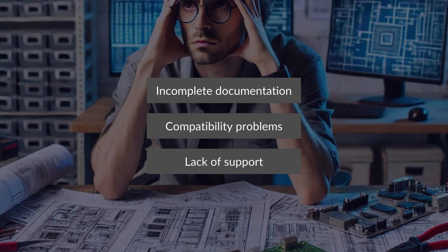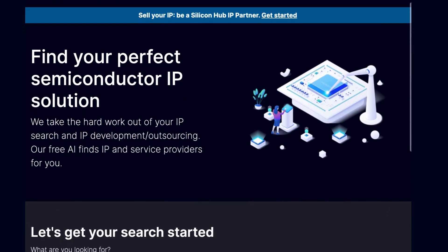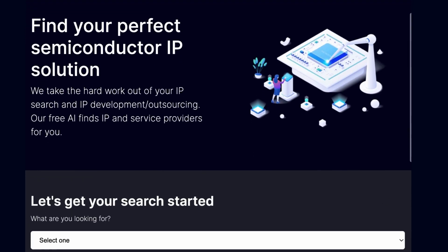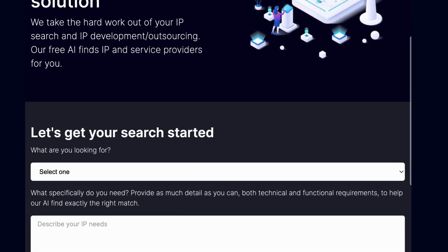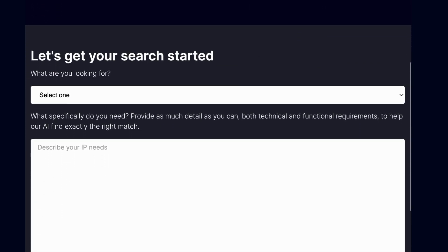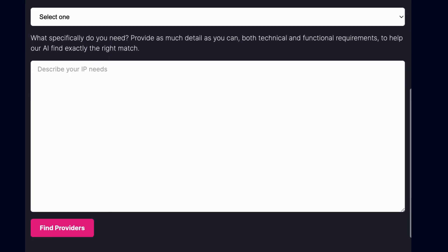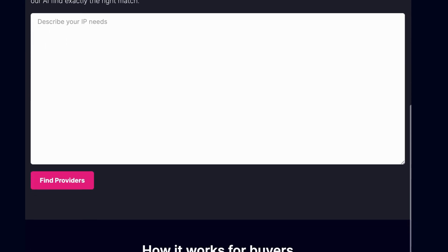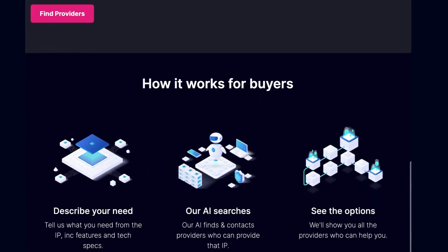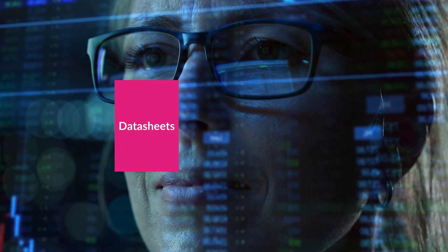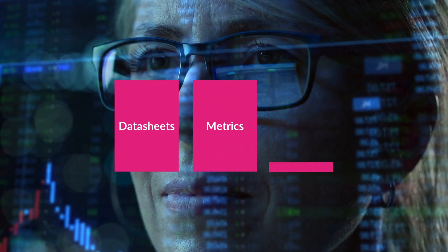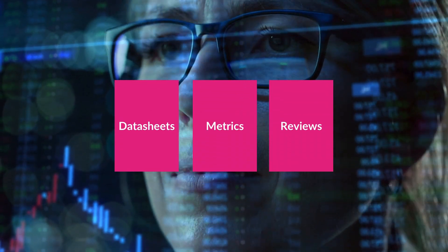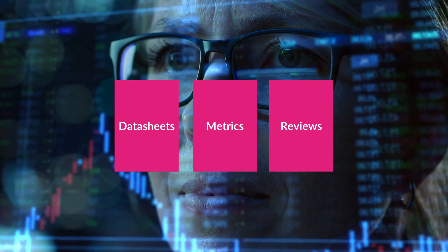That's where Silicon Hub comes in. Our platform simplifies and accelerates the IP acquisition process, offering a centralized location to discover, test, and acquire verified IPs from top providers. We provide detailed data sheets, performance metrics, and user reviews to help you make informed decisions.